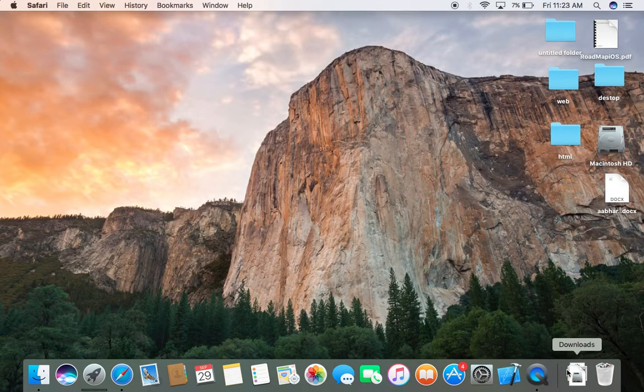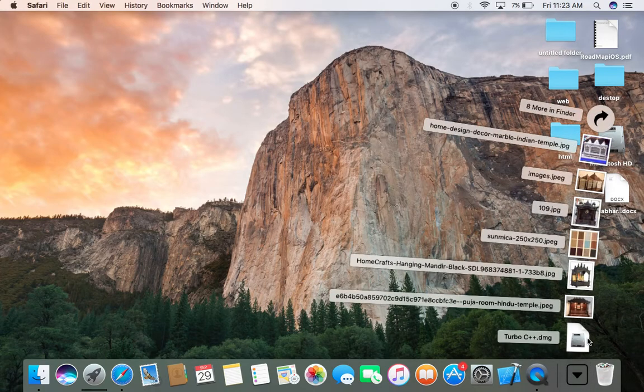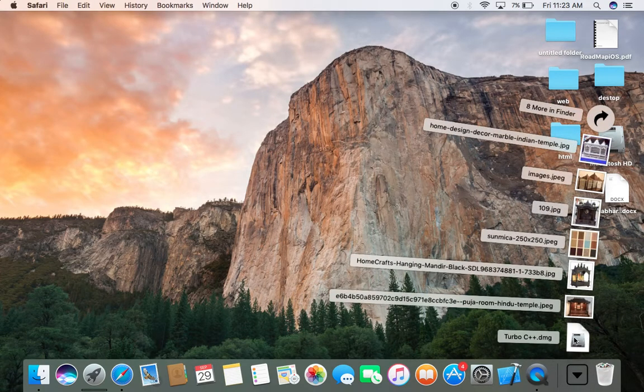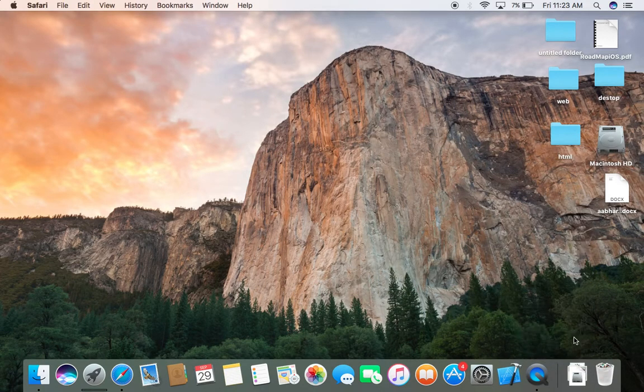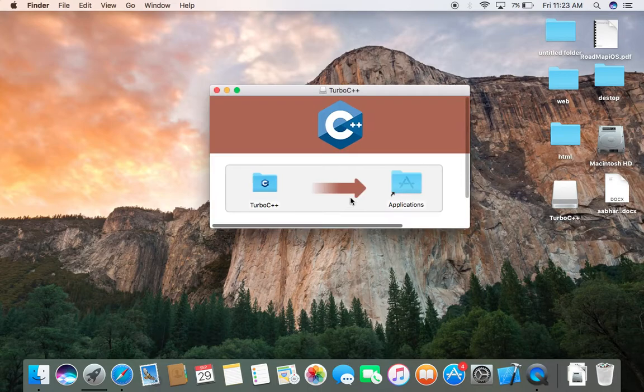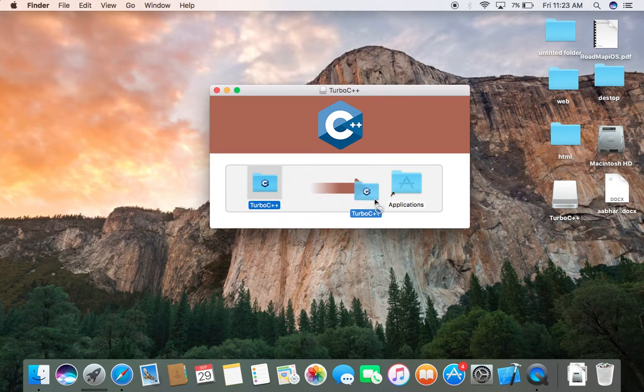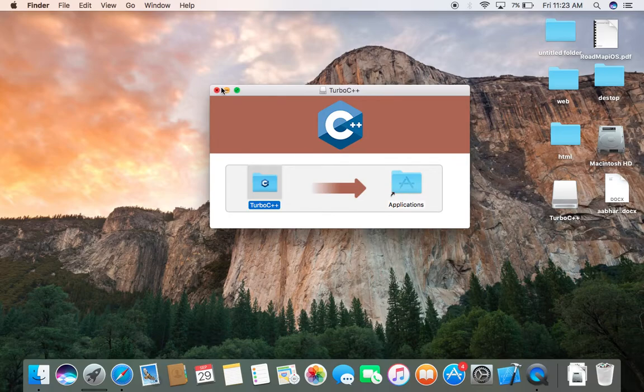After downloading it, it appears in download folder. I click on Turbo C++ Download. Now I copy Turbo C++ to application. Till done.